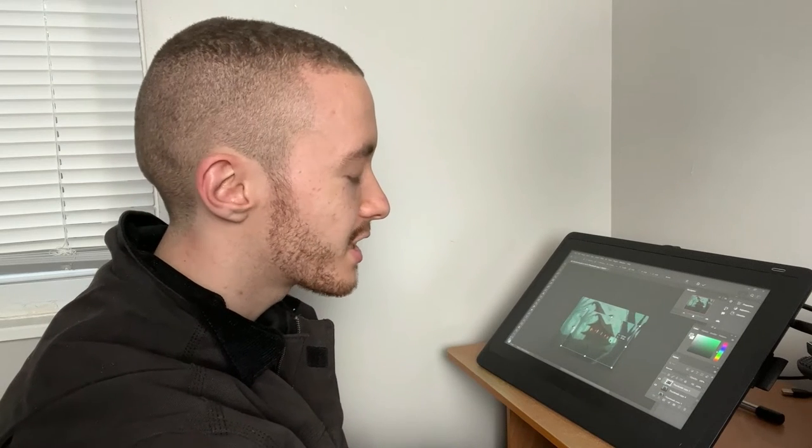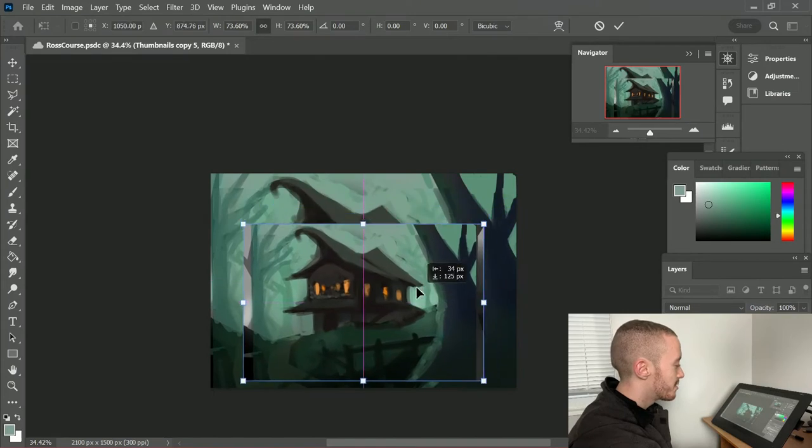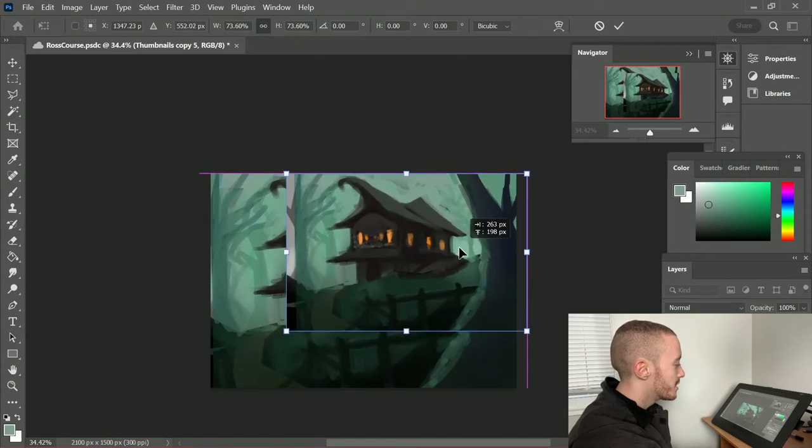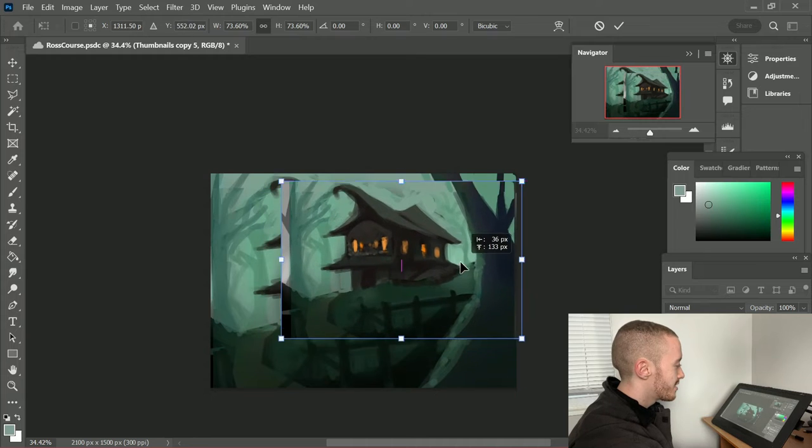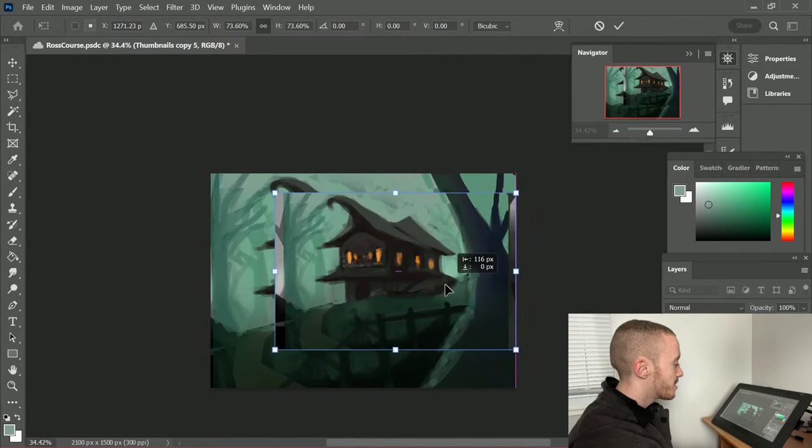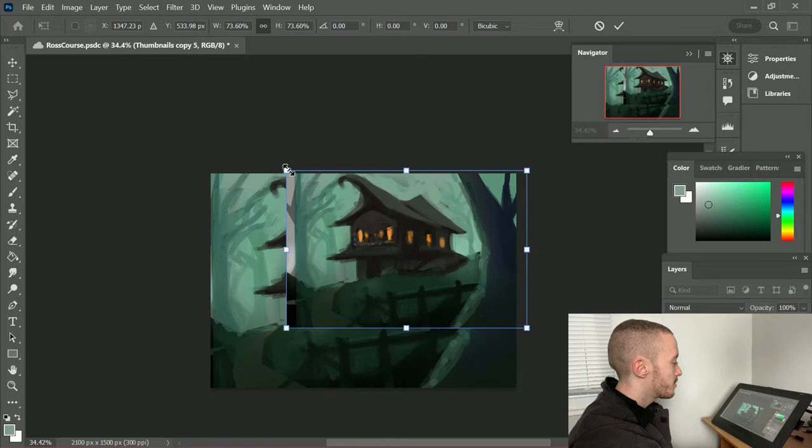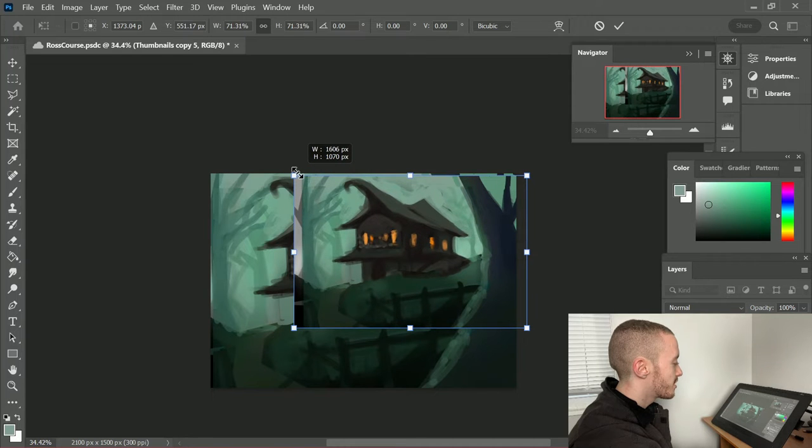So now that I have my sketch down, I'm playing around with the composition a bit more. I tend to stay really loose in this early stage, so that I can have the freedom to really change things around.